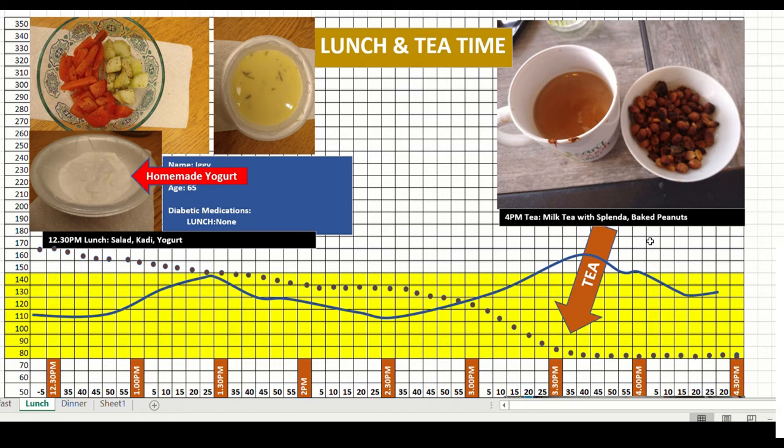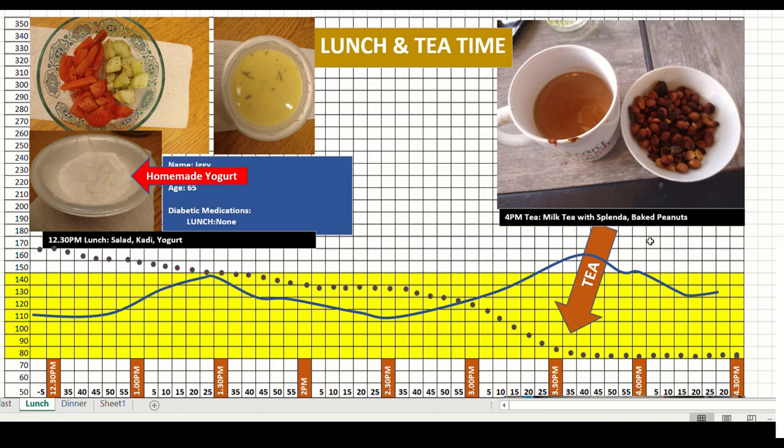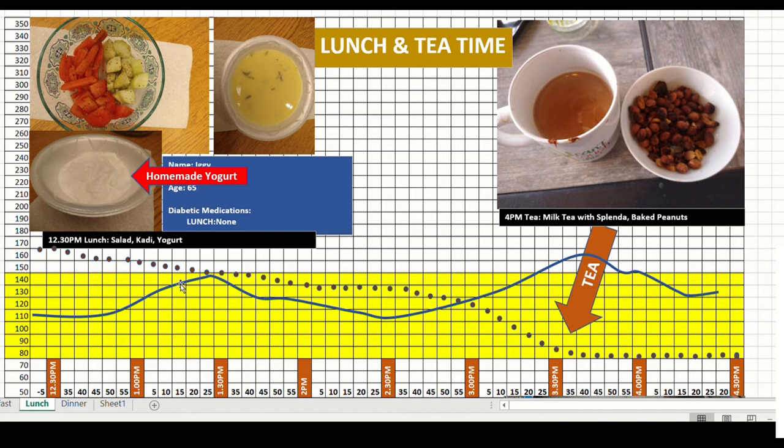Again, keep in mind, please keep in mind, I am not advocating anything. This is how my body is reacting. Maybe for you, you are on different medications and your body may react differently. But I think in general, the learnings of how these different foods affect us is very clear from this lunchtime analysis.